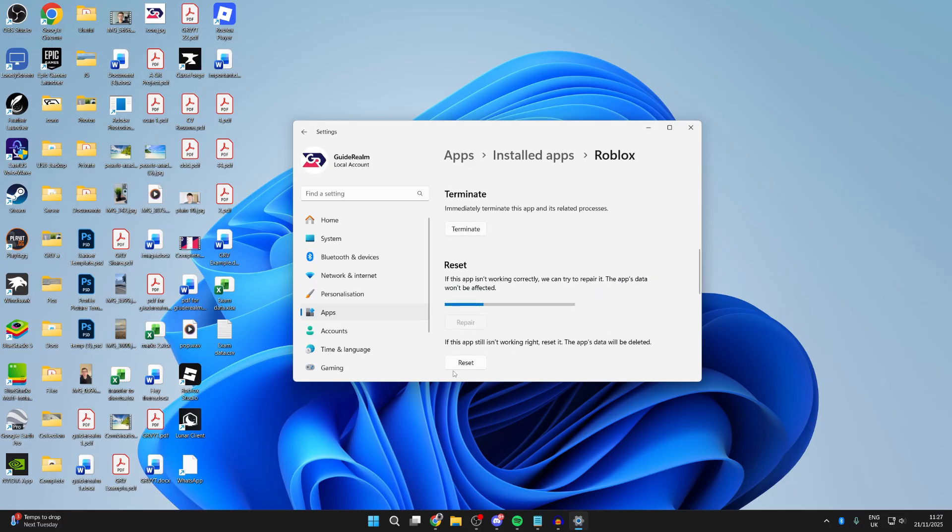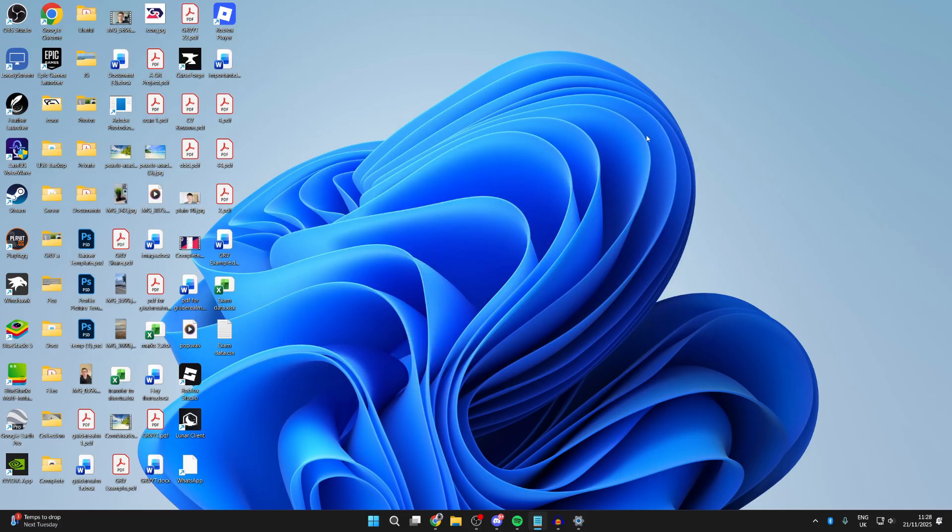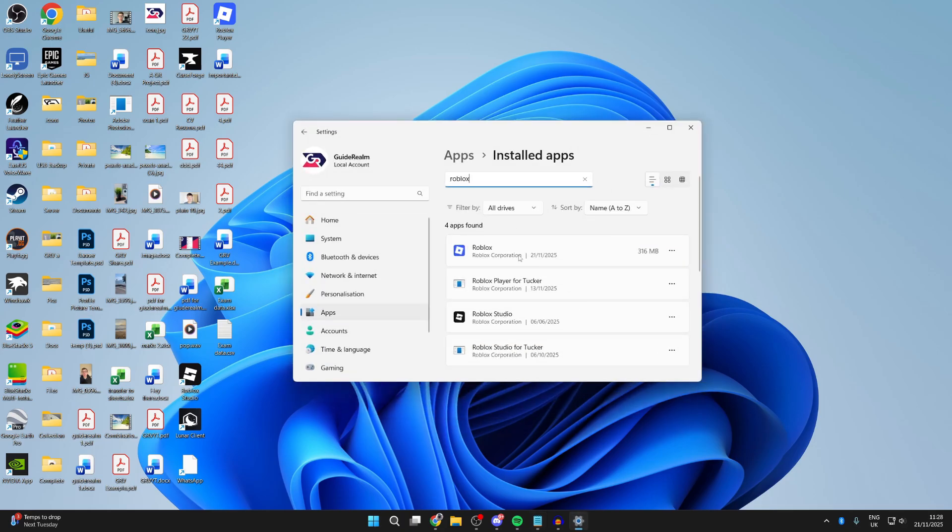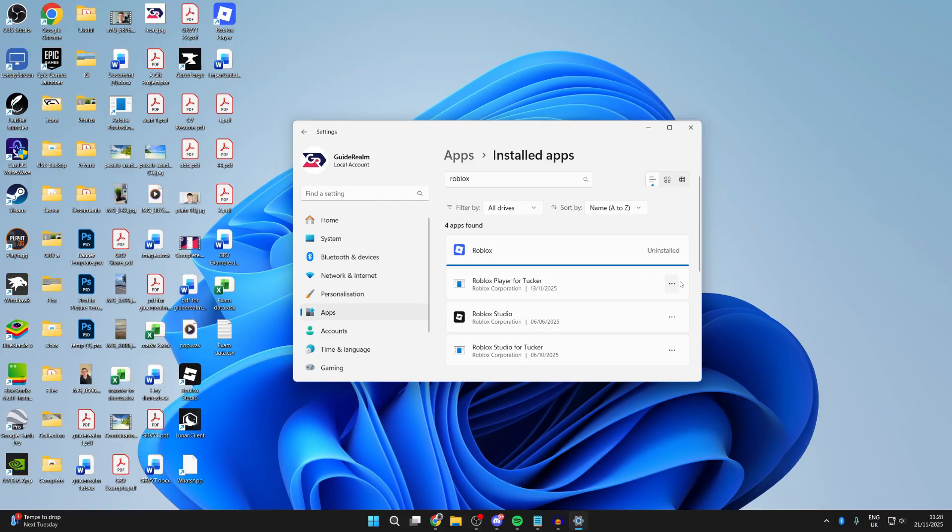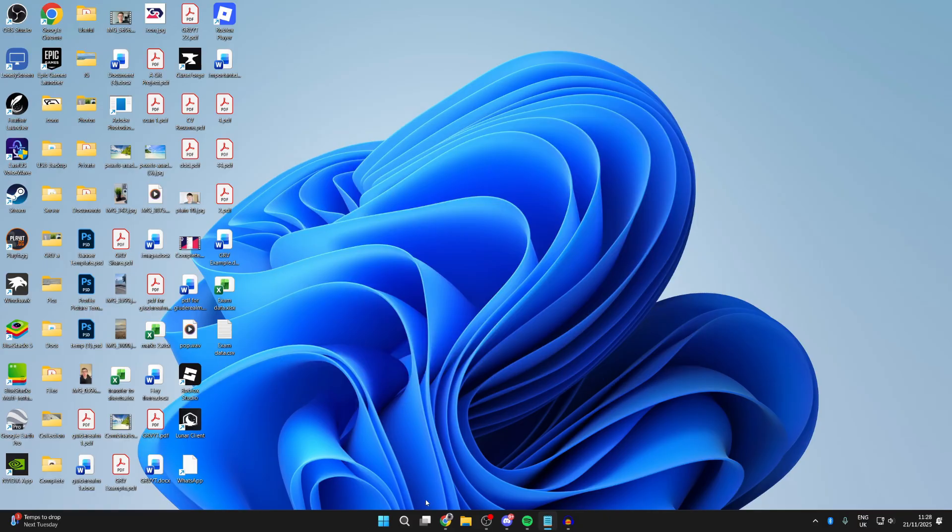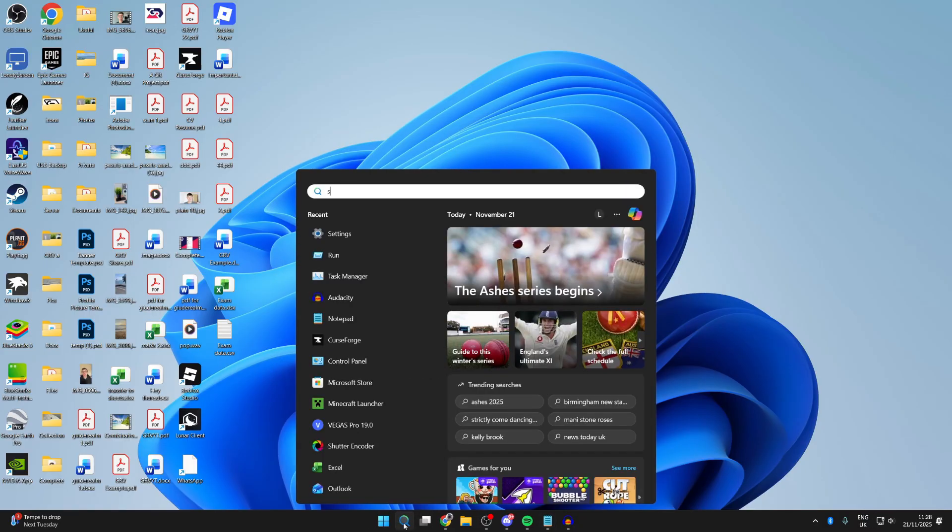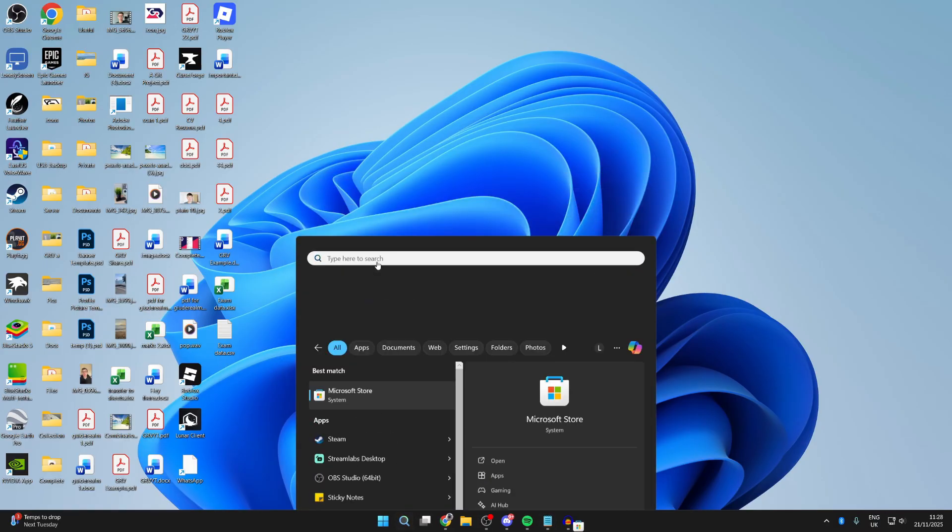If it still won't open, return here, find Roblox, press the three dots to the right, and uninstall it. If you've got multiple instances, repeat that. Now let's get it again. Press search at the bottom and open up the Store.